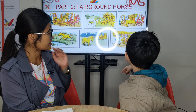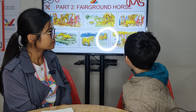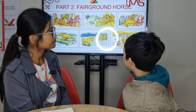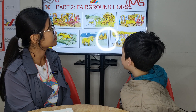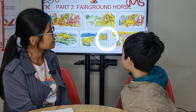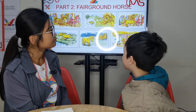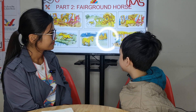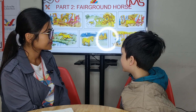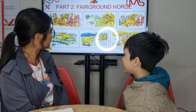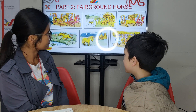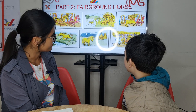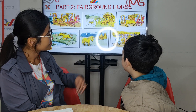What happened the next morning? Susie can move, move, move. Susie can eat the green grass and drink the fresh water.